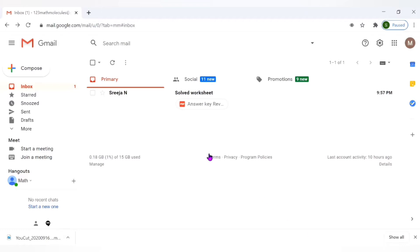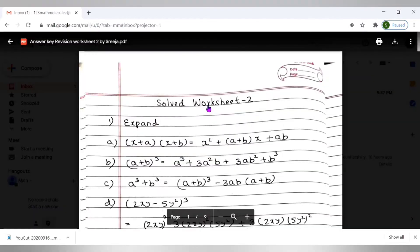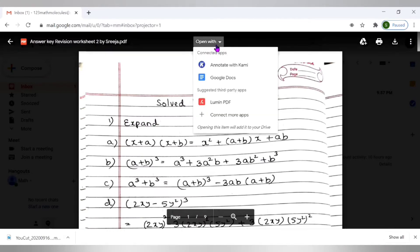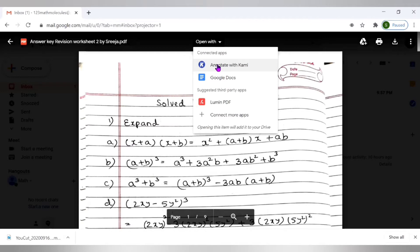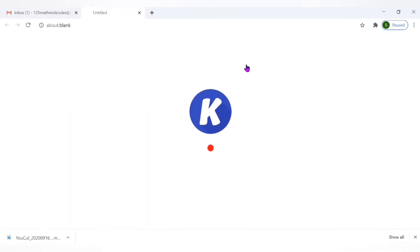The first step is to open the existing file. Here I am opening a file which I have received on my Gmail. It's a PDF file. Now we'll have to click on the option open with. When we click on this we get various options. Annotate with Kami. Note that this option would only appear if you have already installed the Kami extension on Google Chrome. Then you can get it right here. Okay so let's click on annotate with Kami.